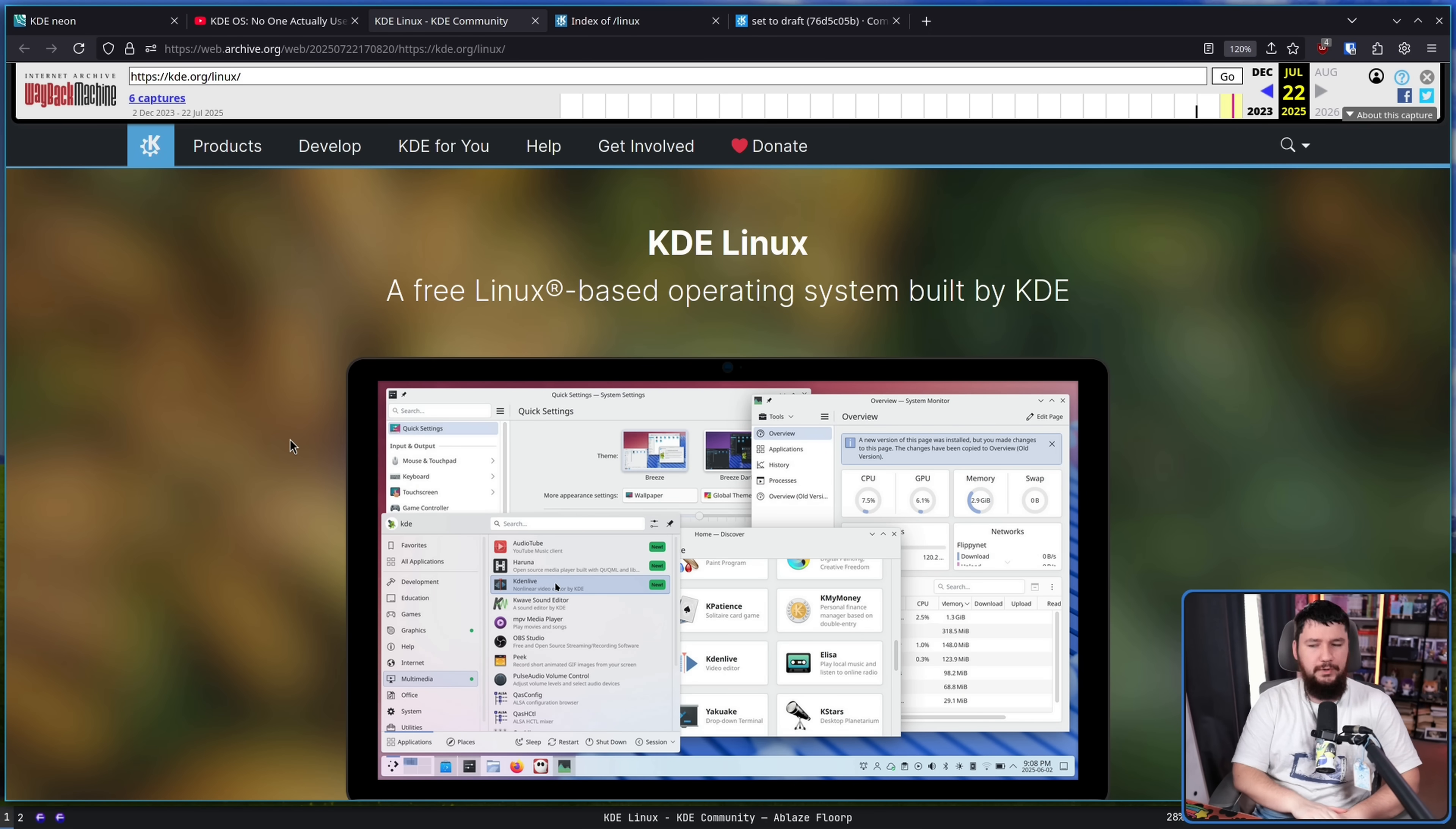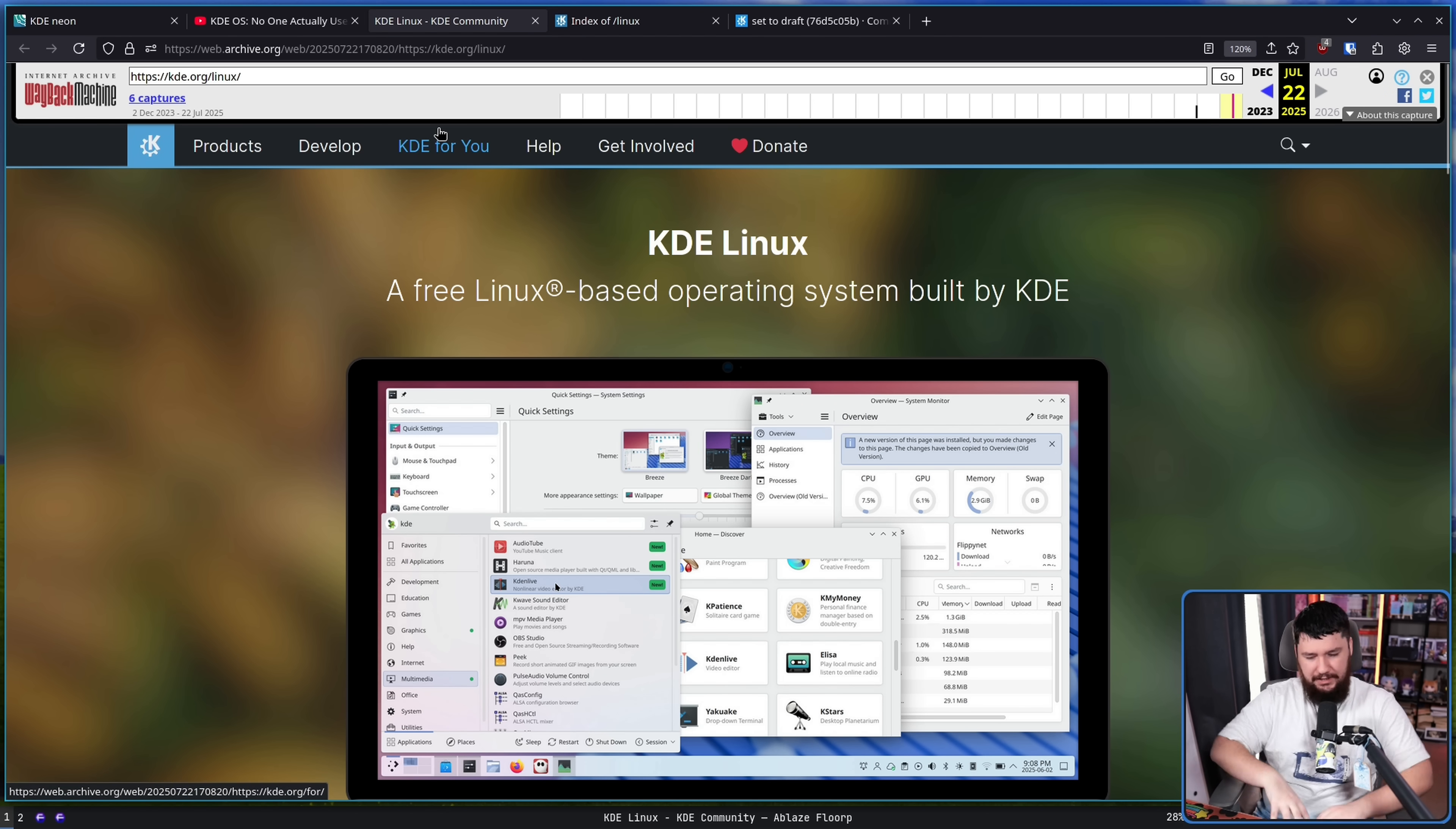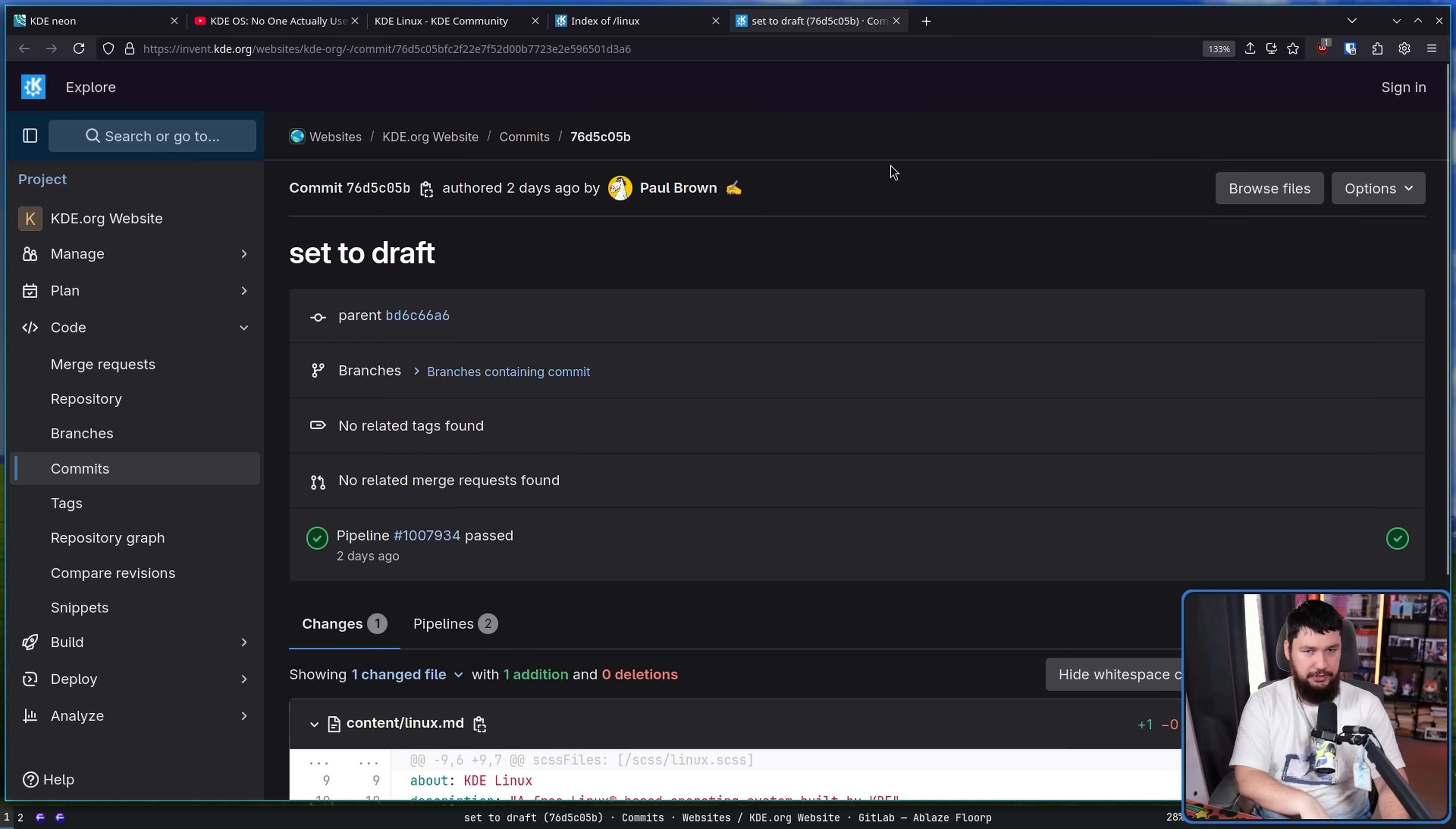And now that is almost here. KDE Linux, a free Linux-based operating system built by KDE. This page is being shared around a bunch the other day, going on news sites, Reddit, other things like that. You might notice this is on the web archive. The reason for that is the main page has since been unpublished. I think people were sharing this around as if it was entirely ready, as if it was stable, ready to ship out to the users. That's not actually the case, so it has been set back to a draft.